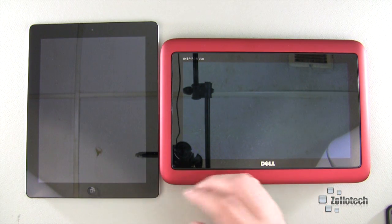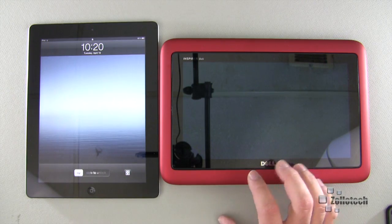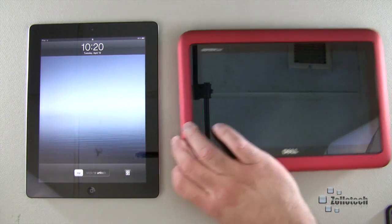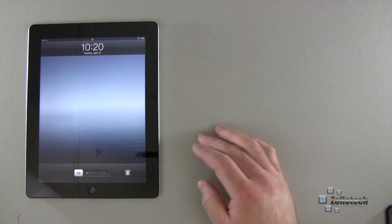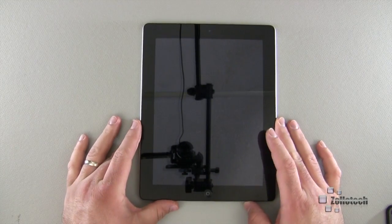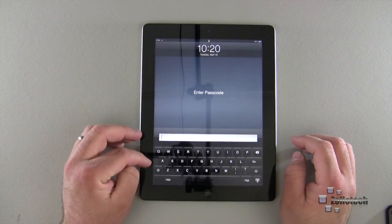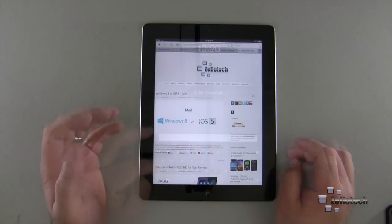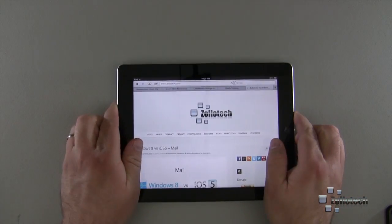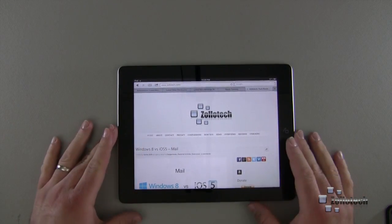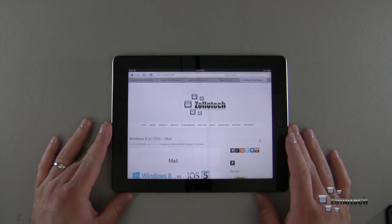So here we have the iPad, and we'll go ahead and take a look at that, then we'll take a look at the browser on the Windows 8 tablet. Let me move that out of the way and move the iPad into screen here. I'm going to unlock my iPad. For the sake of the video, I'm going to turn this to landscape, because I can't turn the other tablet out of landscape. So here is the iPad.